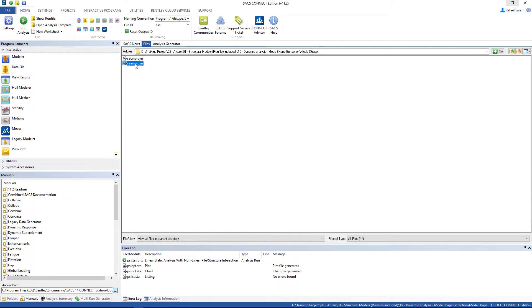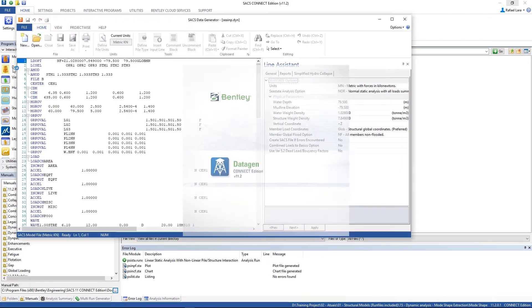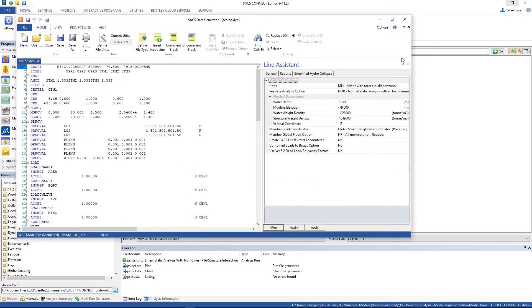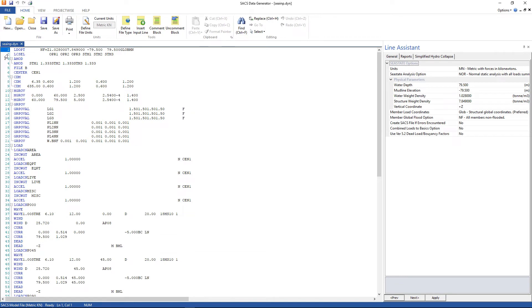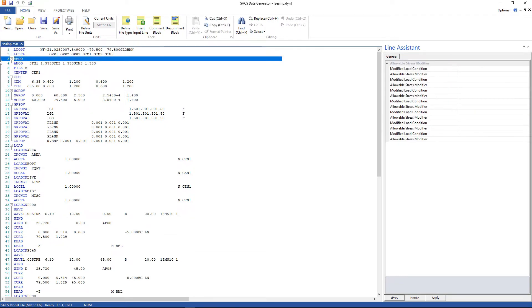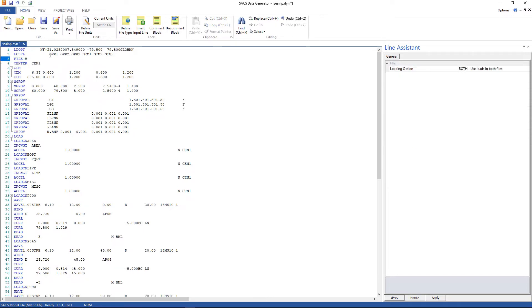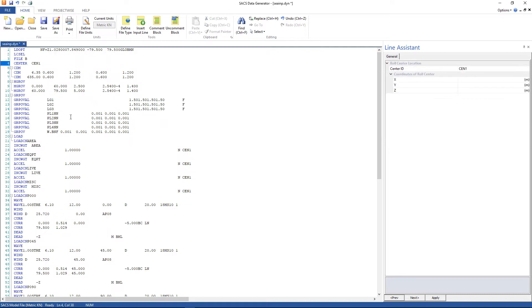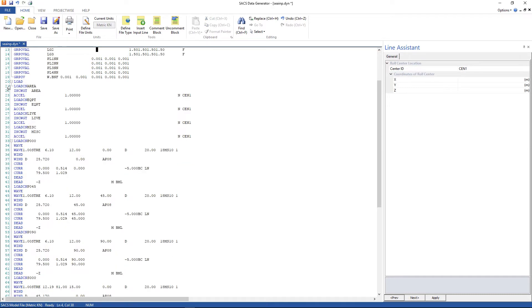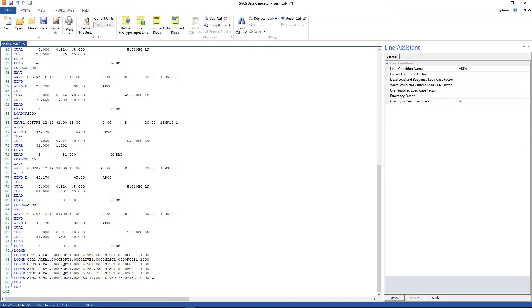Now open up the c-state input file with Data Gem. Delete the allowable stress modifiers line and all the loads in the load condition selection. Delete all the loads also in load combinations.